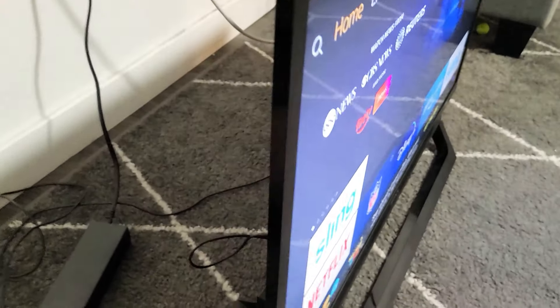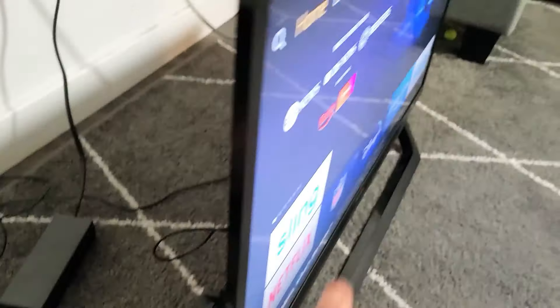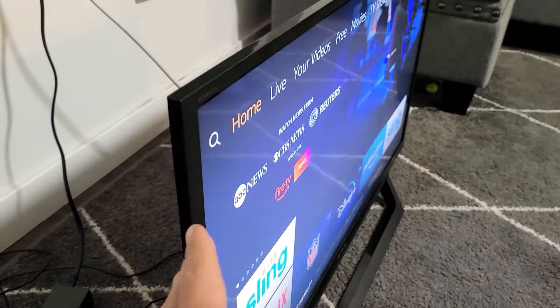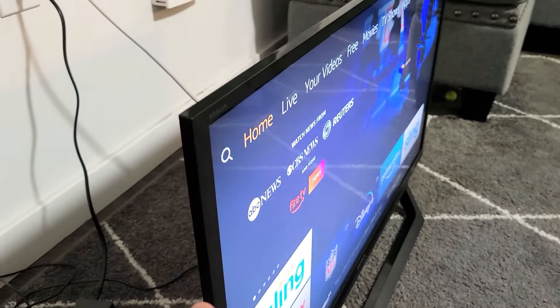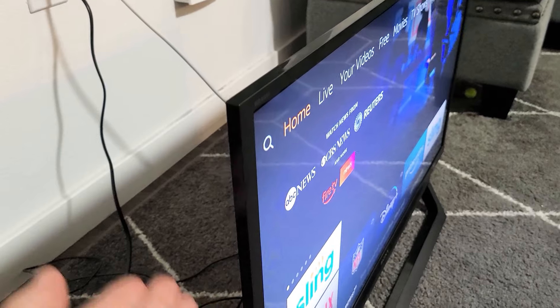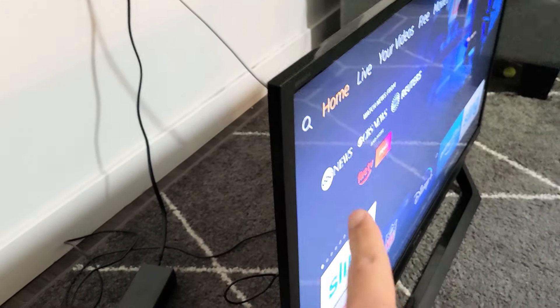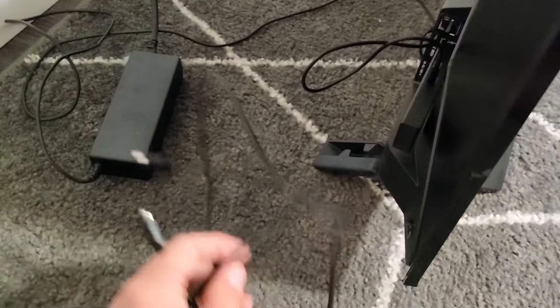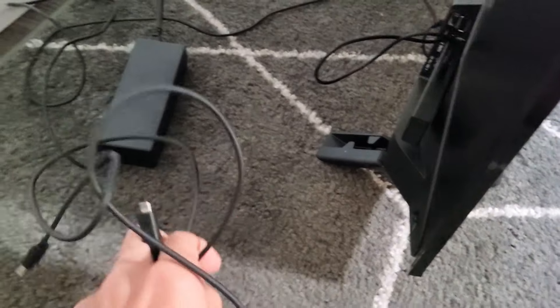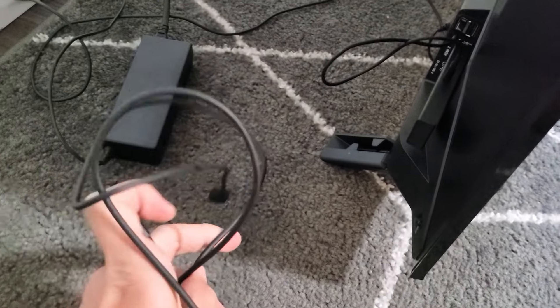So first thing is, now with this TV, I had an issue where it was restarting every 10 minutes. I had another TV that was restarting every 20 minutes. For this TV here, the issue was the actual cable.